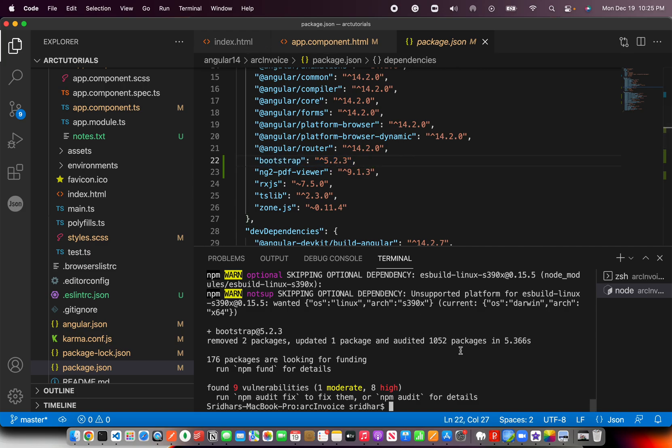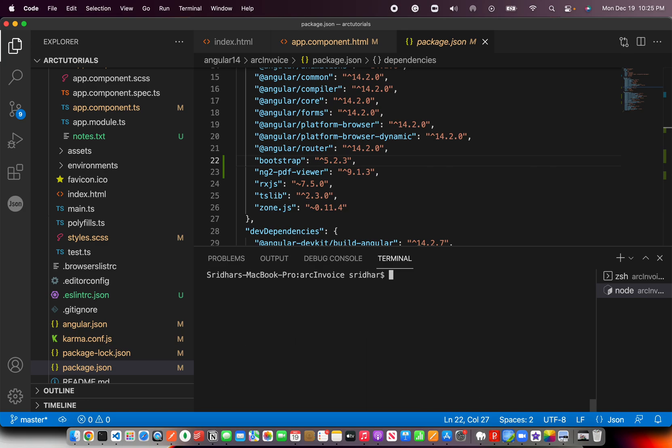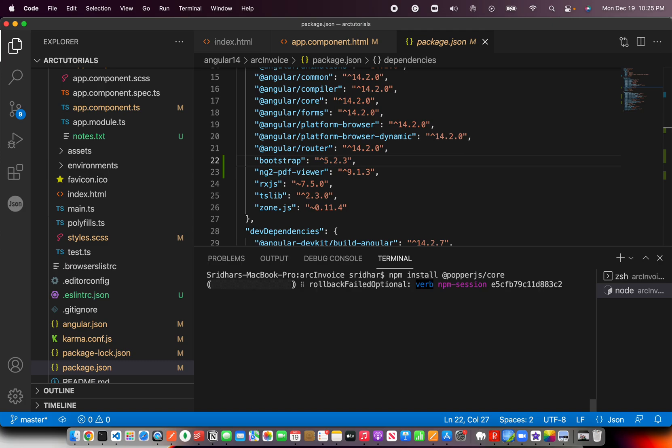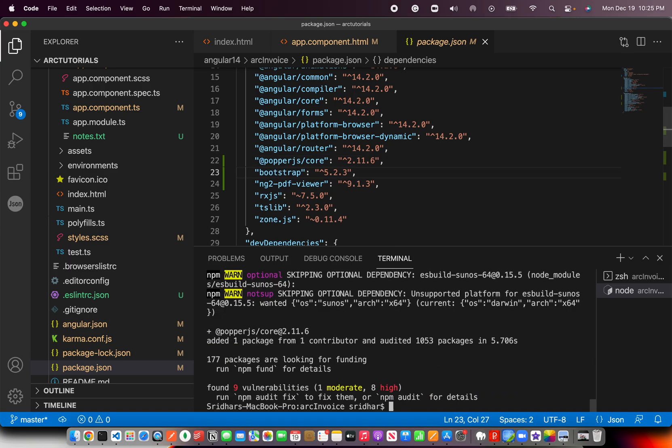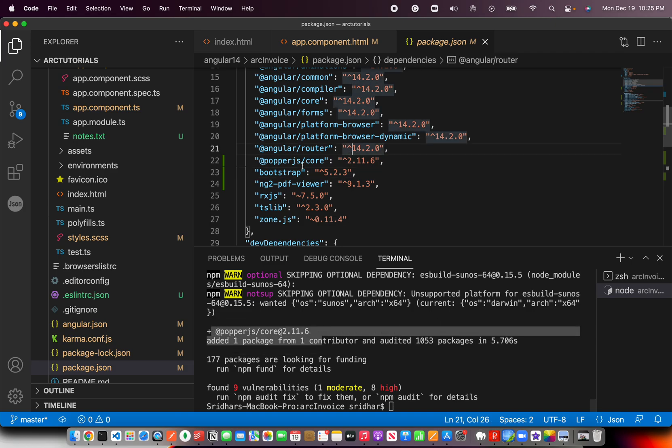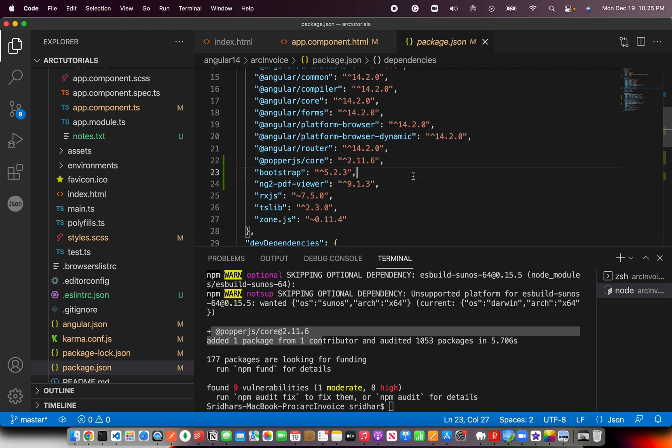The next one that we need to install is npm install @popperjs/core. That's the library that's required to work with layovers, tooltips, popovers, dropdowns, etc. Let's just give it a couple of seconds. So here we see popper.js got installed. It got added in our package.json as well. So both Bootstrap and Popper are there.